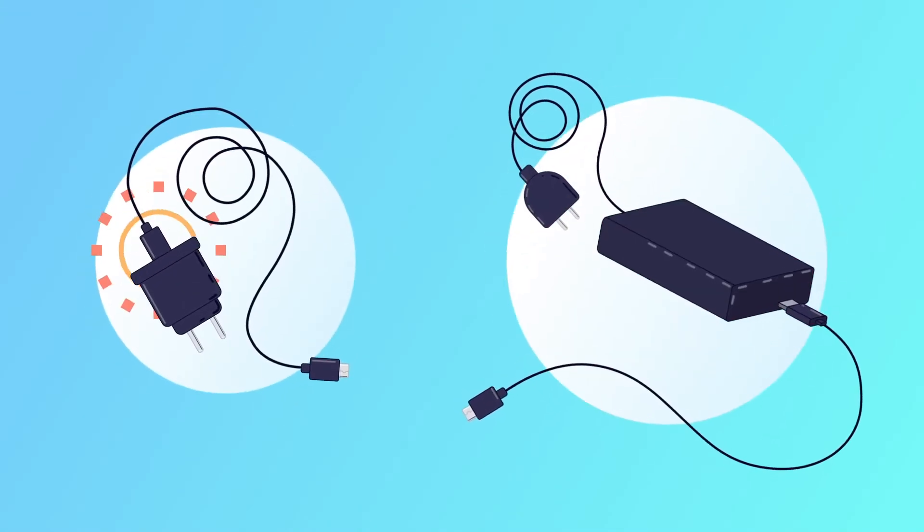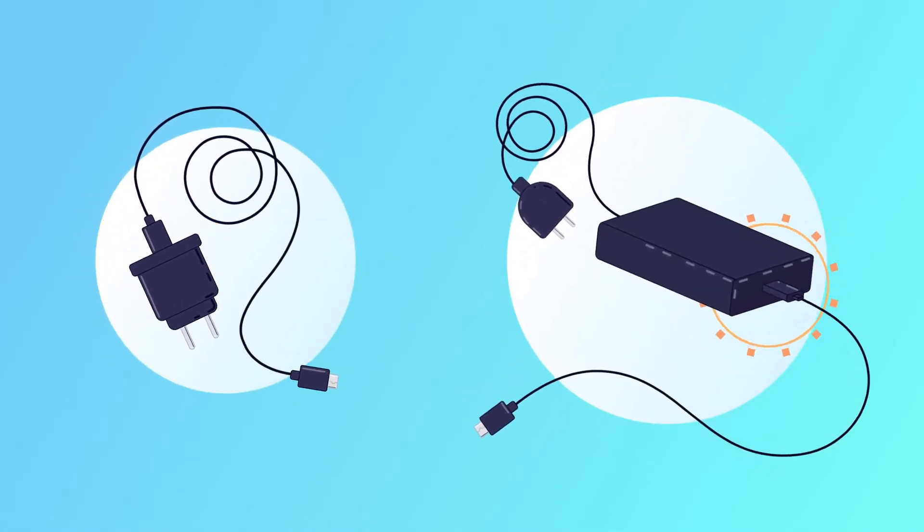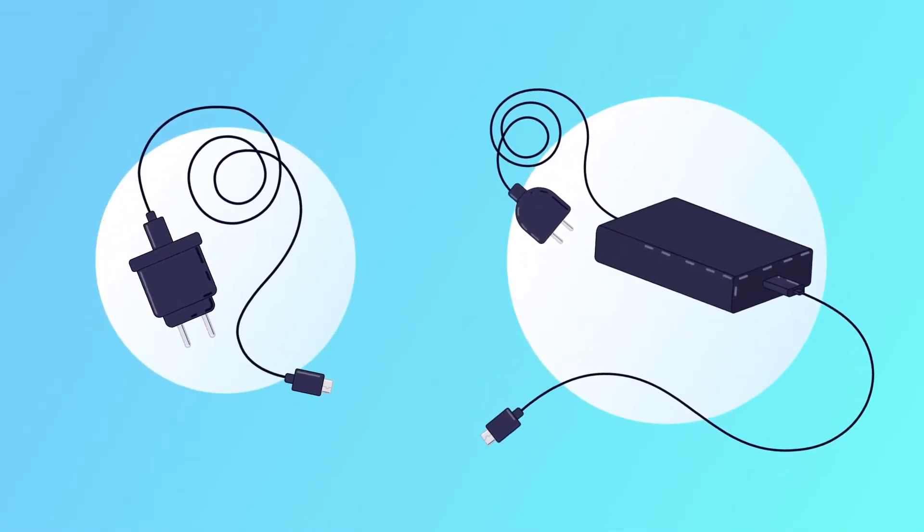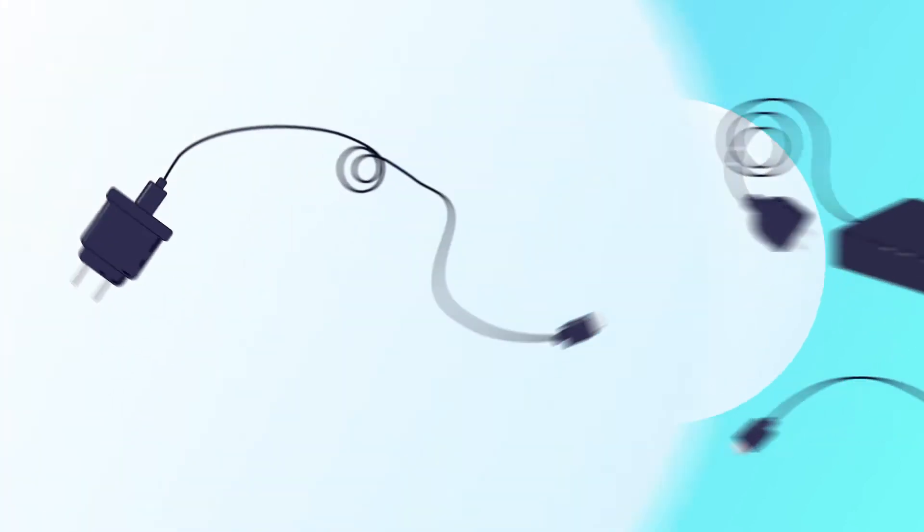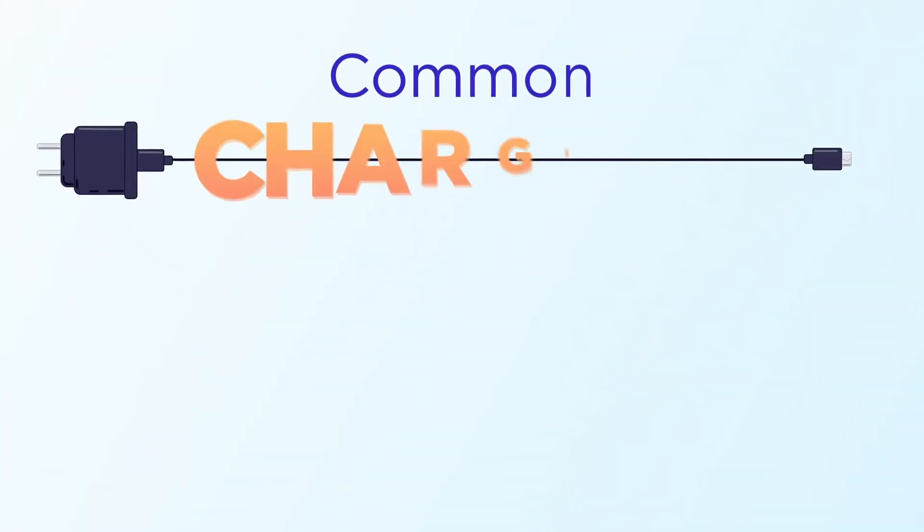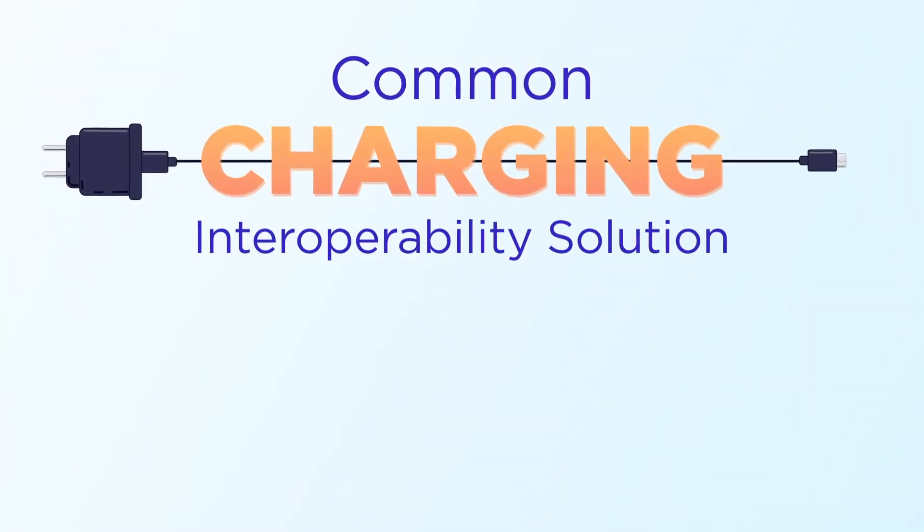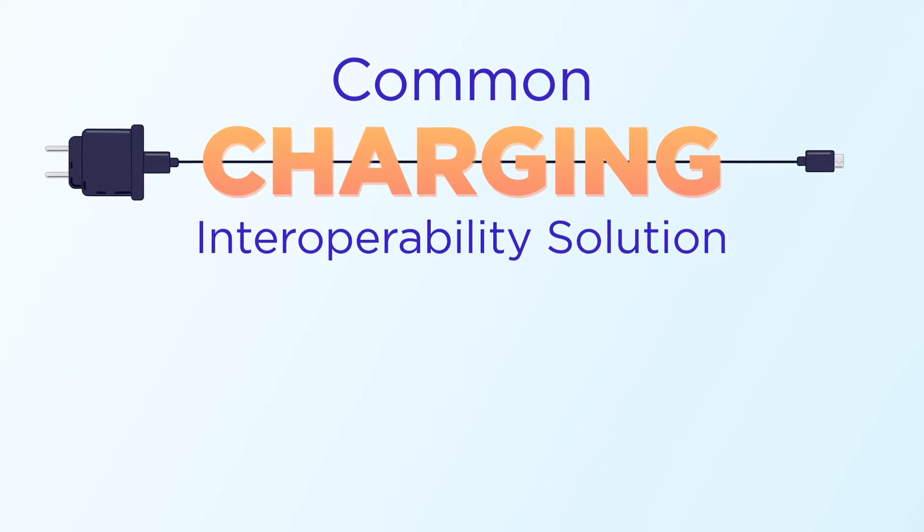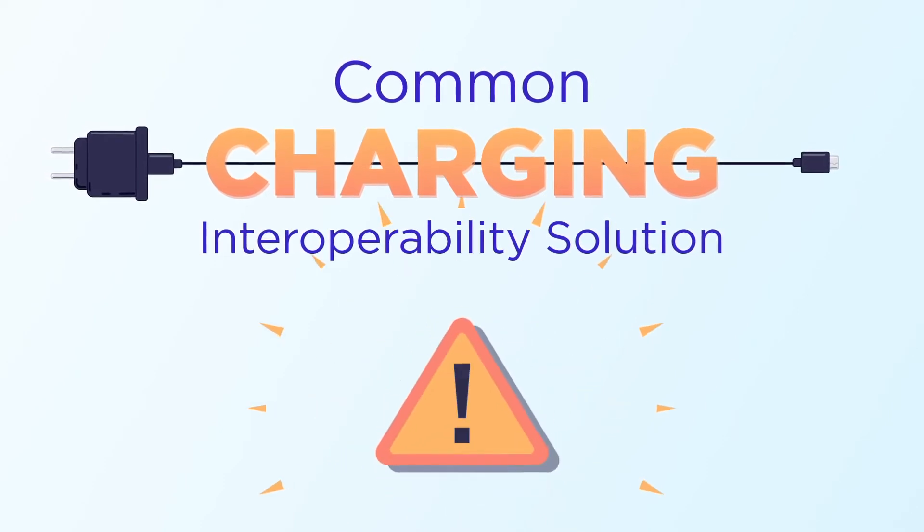Chargers and power adapters are a key market segment that they are focusing their e-waste reduction efforts on, and the need for a common charging interoperability solution for external power supplies has never been more urgent.